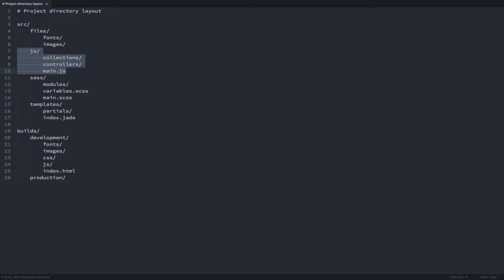For these we'll use Browserify as a module loader and we'll also want to minify and concatenate them into one single file for production. Inside the SAS folder we'll have all our SAS files which will be compiled to CSS then minified and concatenated to a single file as well.